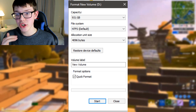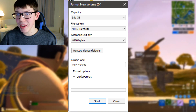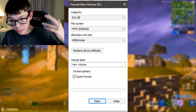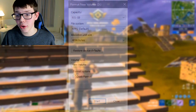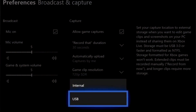My capacity shows 931GB here because I'm using one of my hard drives as a test — yours does not need to be that big. The next thing is to plug the USB into your Xbox and go back to Preferences, then Broadcast and Capture, and go to Capture Location where it was set to Internal. You should now have another option saying USB — that means your Xbox has detected the memory stick you plugged in, and you can now record onto it. Go ahead and select it.